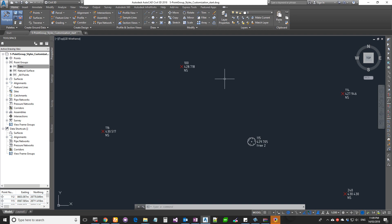In this lesson we're going to see how to customize the point marker and label style. Just download the file which is 'five point group style customization start' from the description box and then get moving from there.